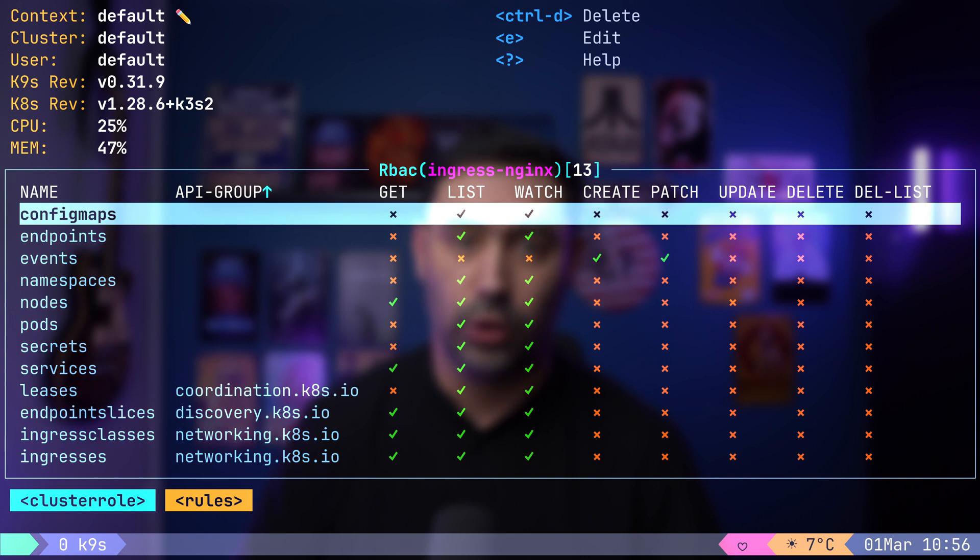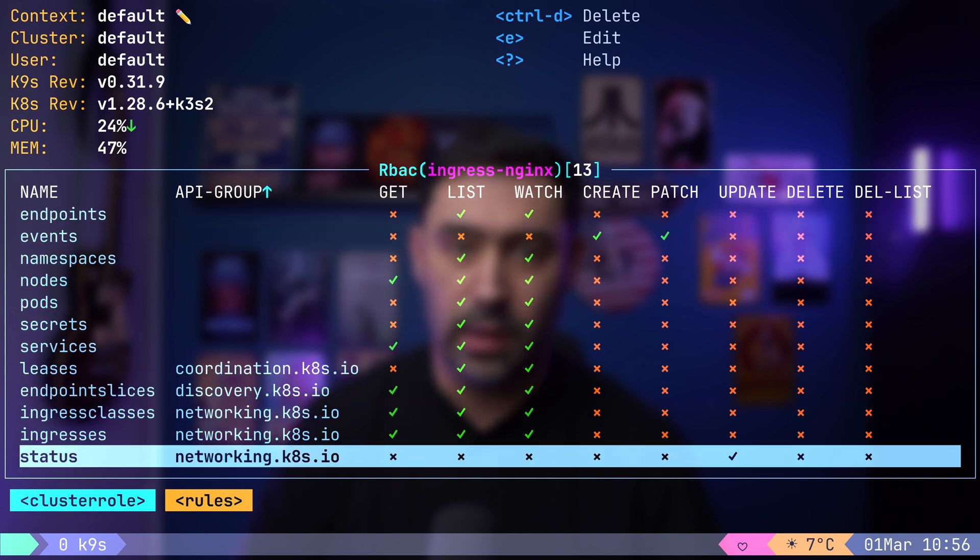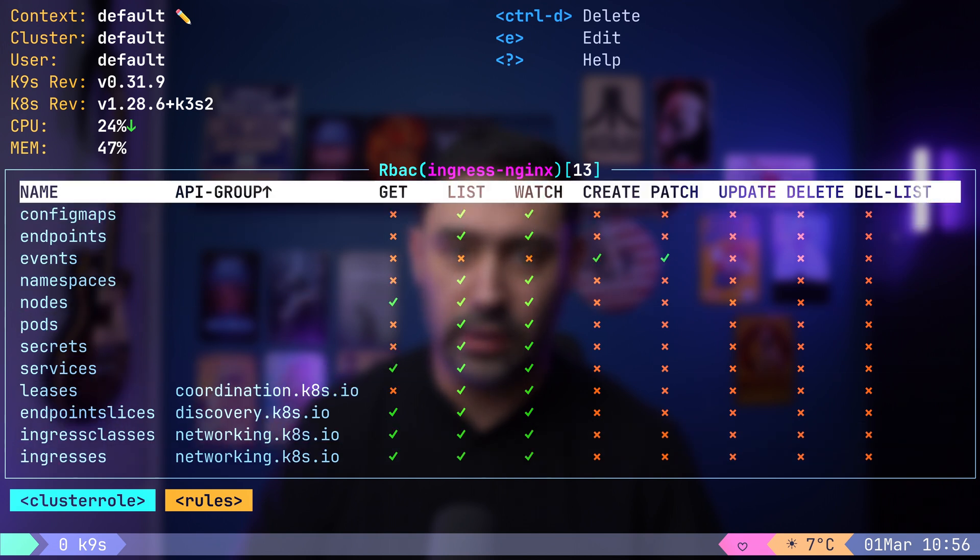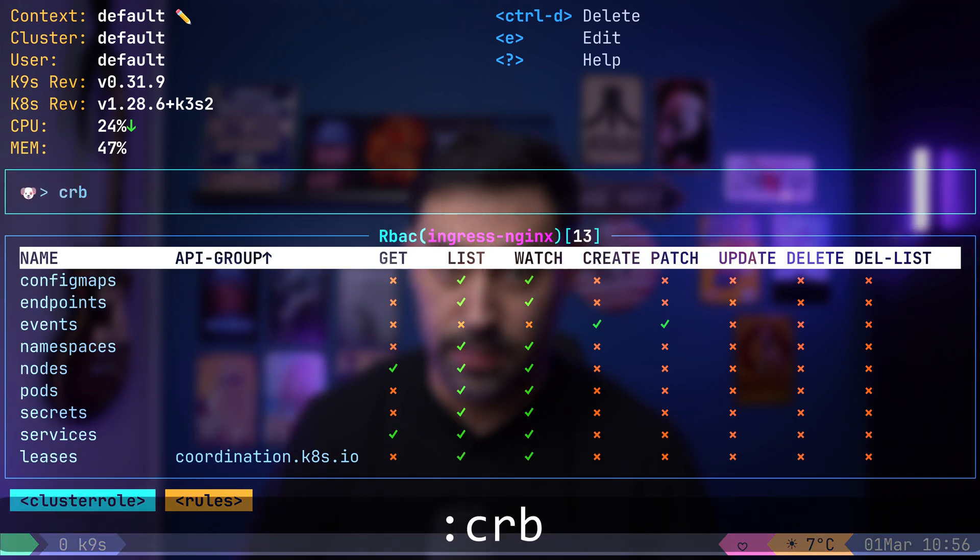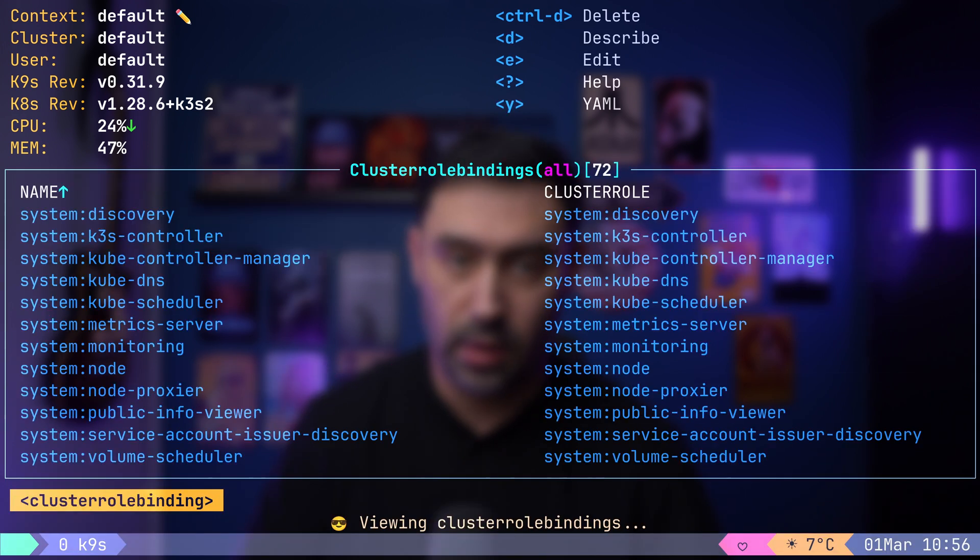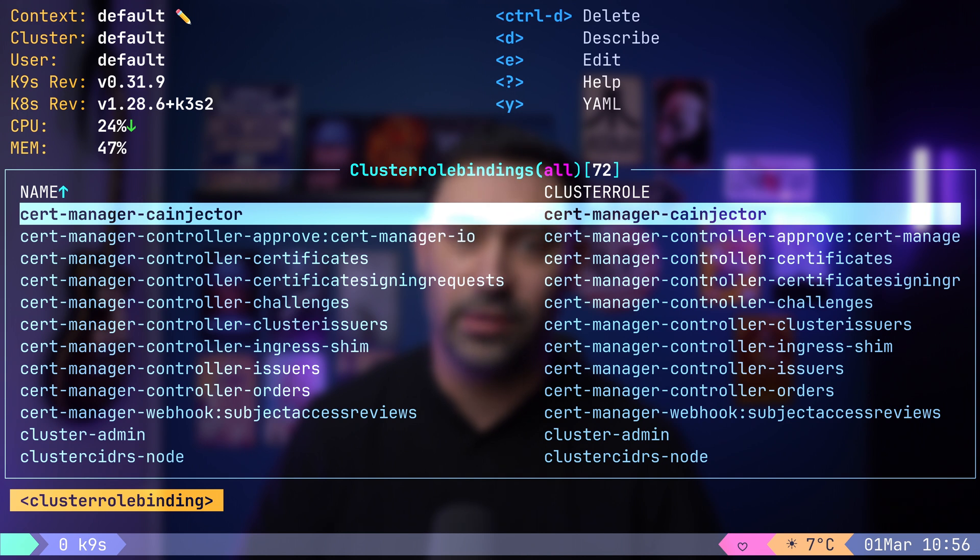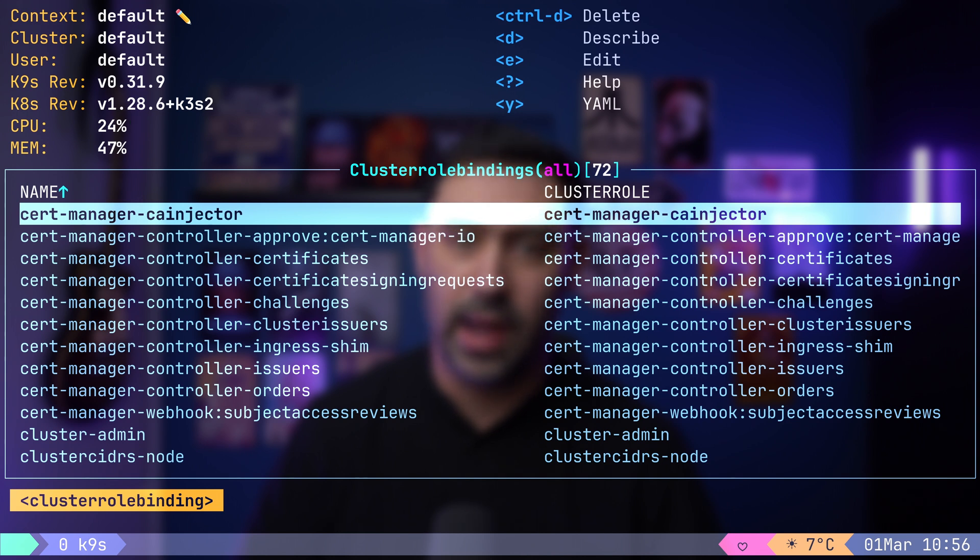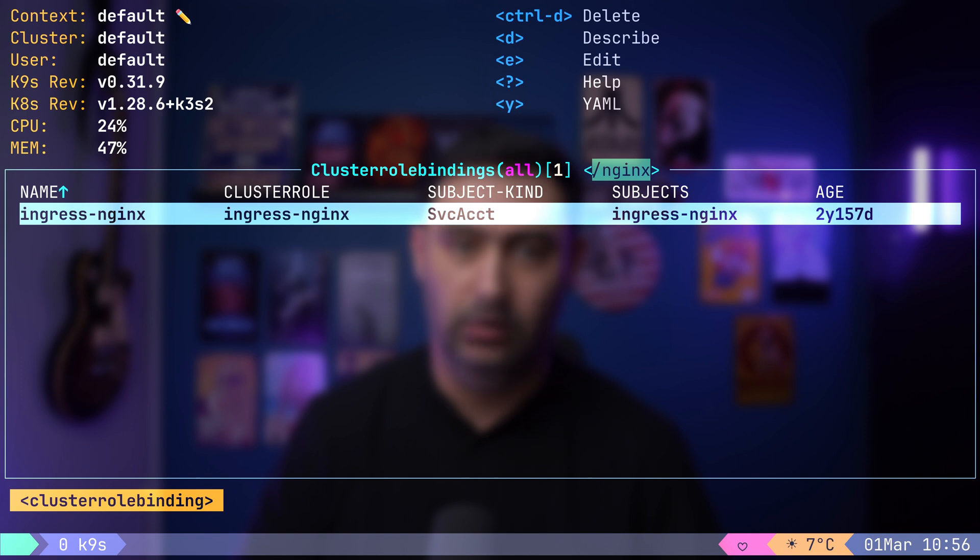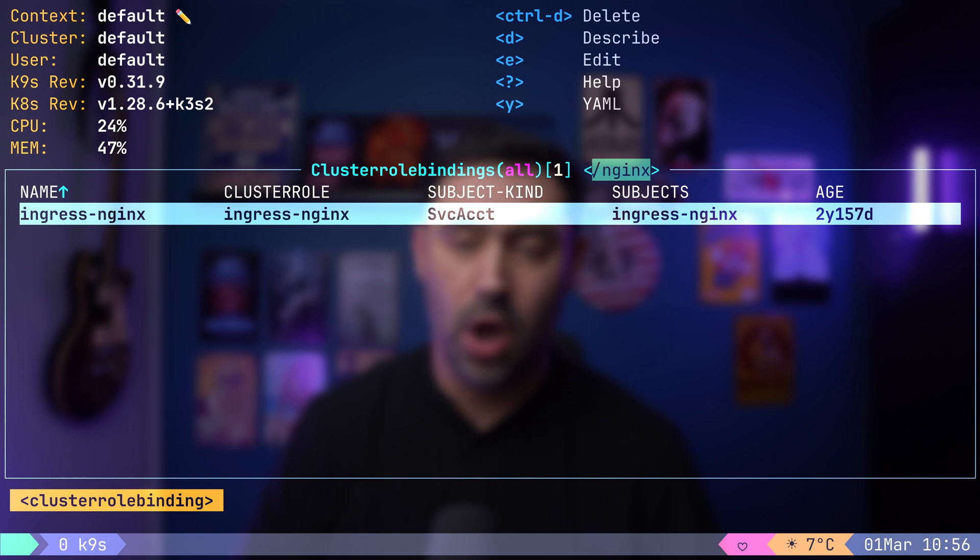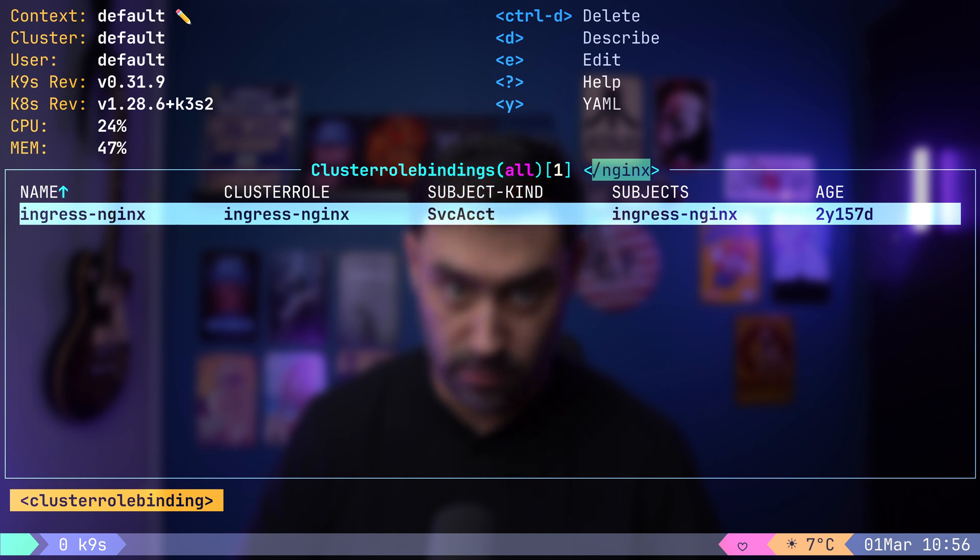To inspect role bindings, type colon rb or for cluster role bindings, use colon crb. Let's filter by nginx with slash nginx. This reveals that the ingress nginx service account holds the ingress nginx service cluster role.